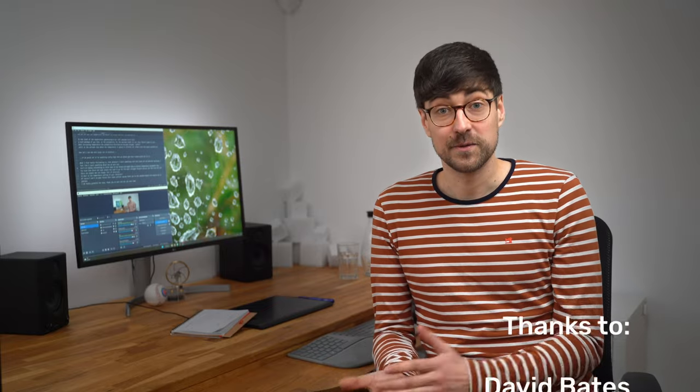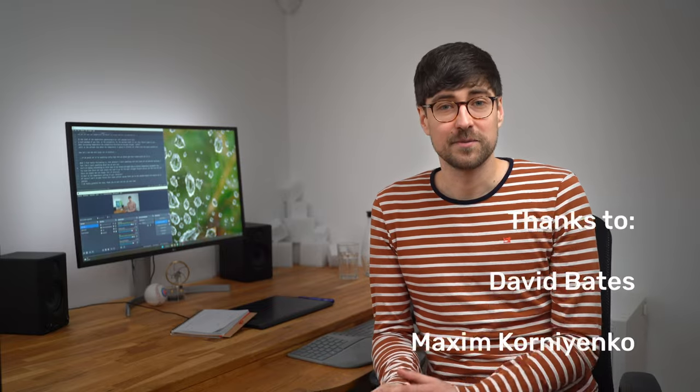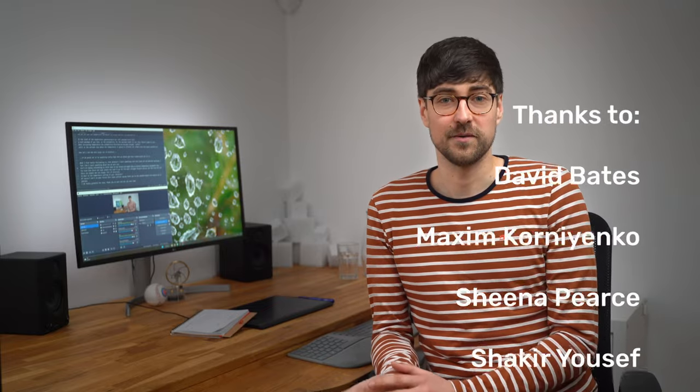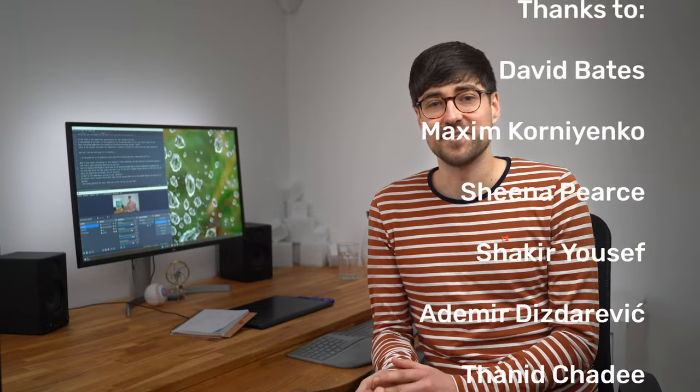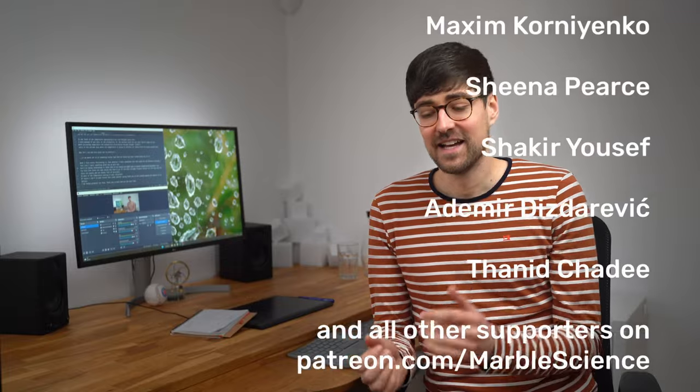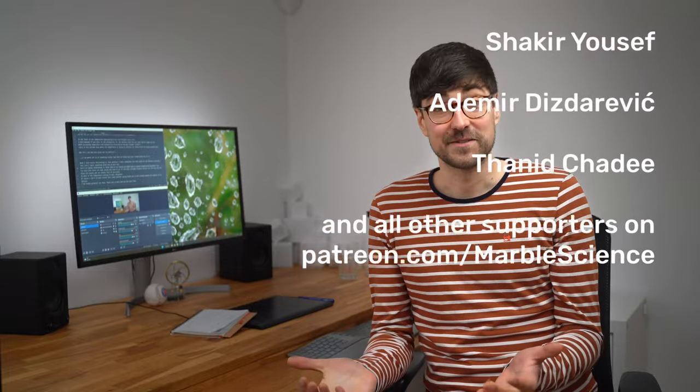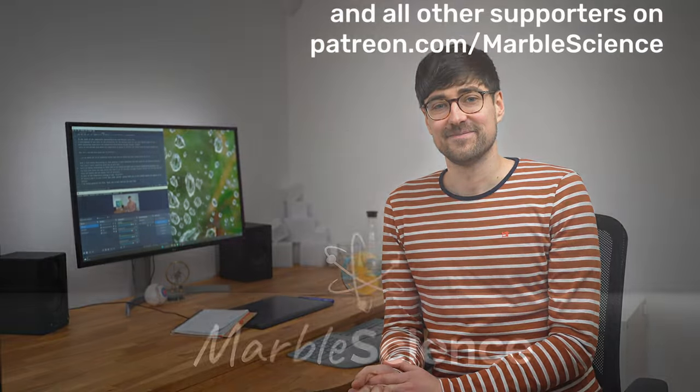Now, of course, I don't want to finish this video without saying thank you to the awesome people who support me on Patreon. I'm really grateful. Thank you so much. And see you next time.